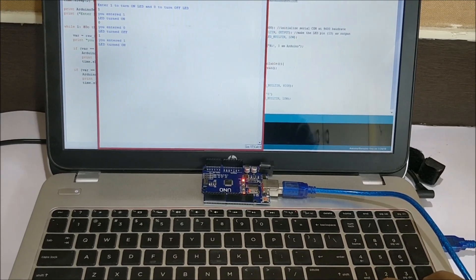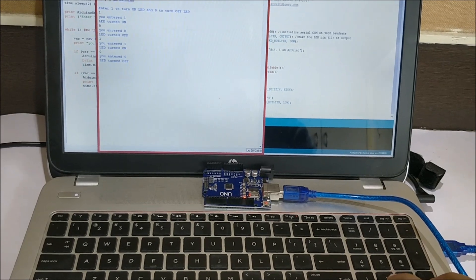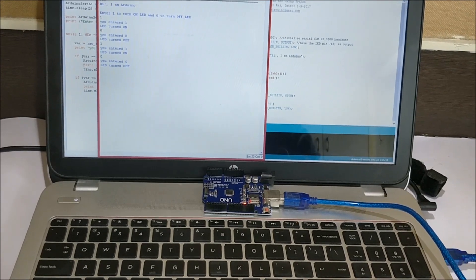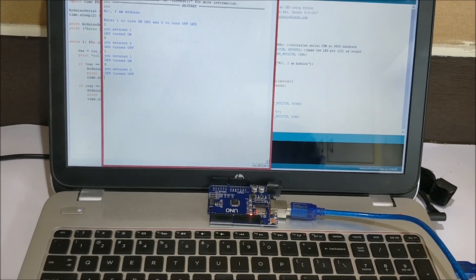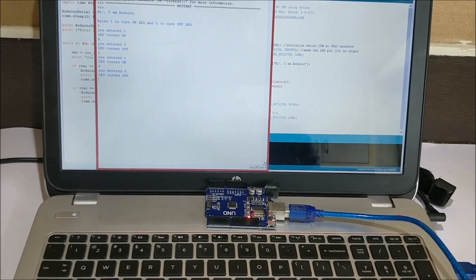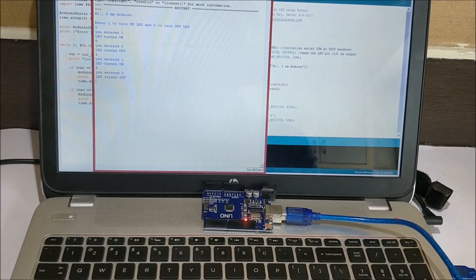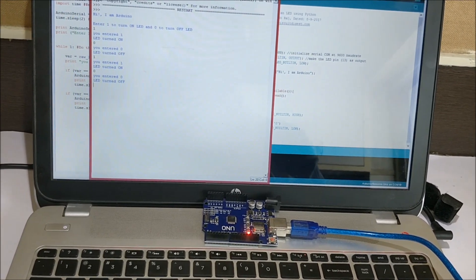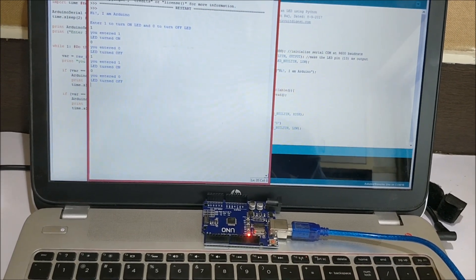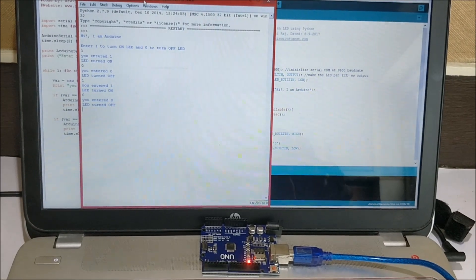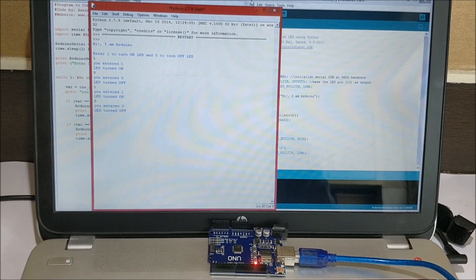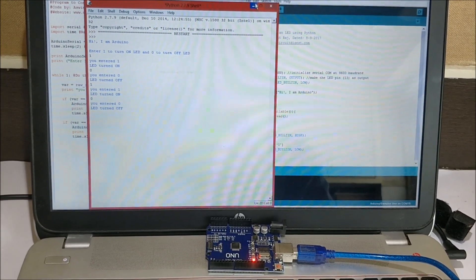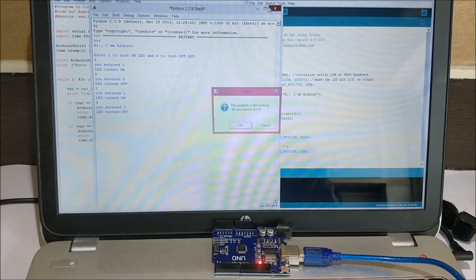This command is sent to the Python IDE which in turn sends to the Arduino IDE through the serial port and then the LED is being controlled on the Arduino board. This is how the program works. The Python program is actually being executed on the Python IDE over here.